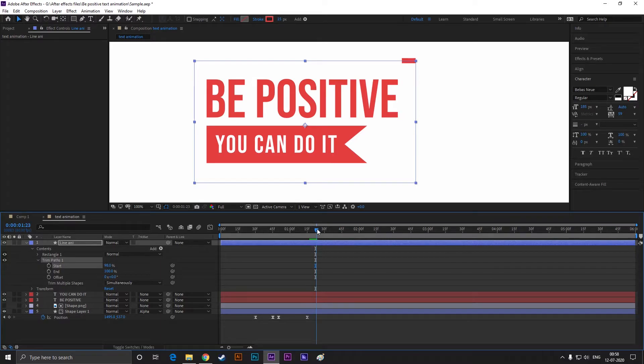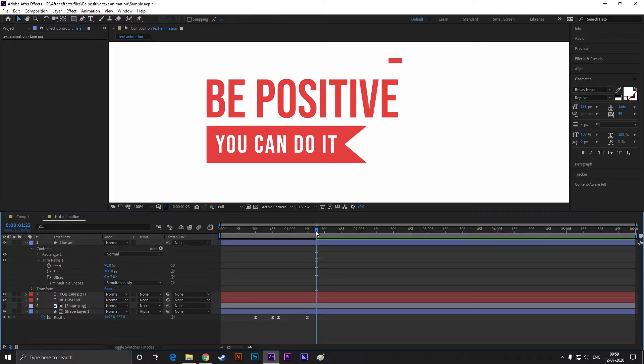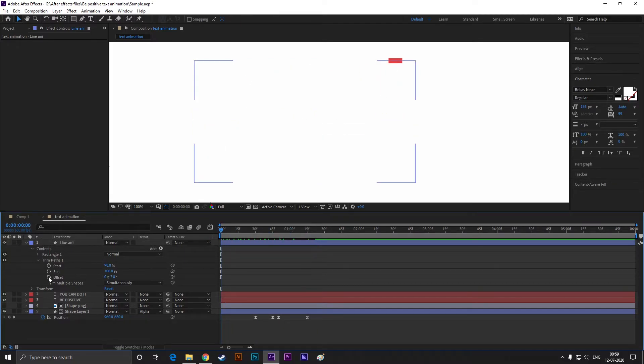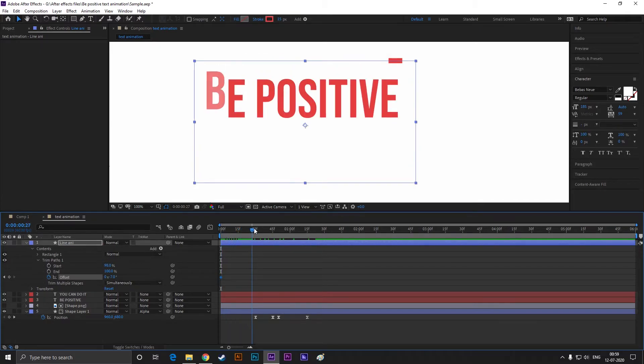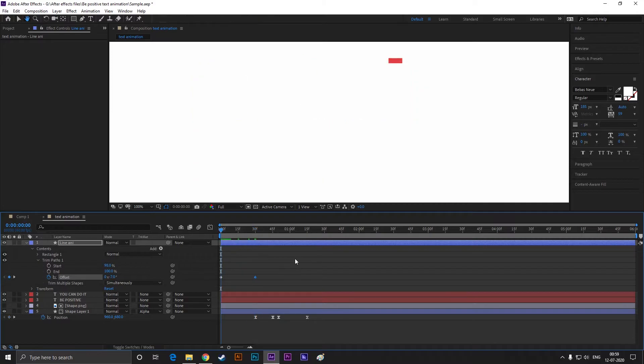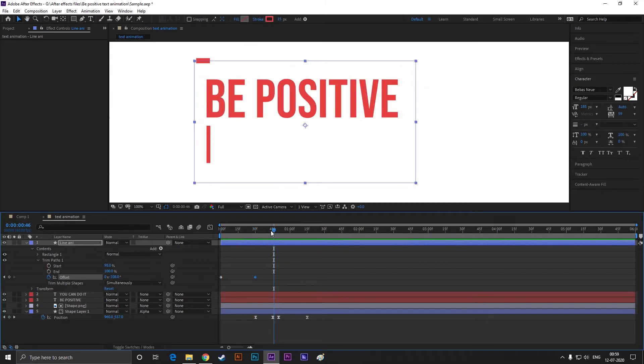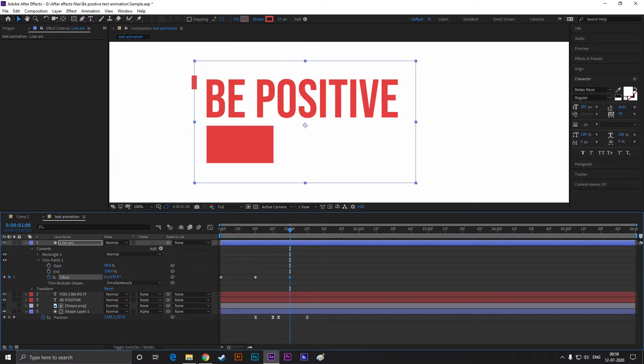And offset value to minus seven. Just make sure that little bar should be on the top of the last letter. Because we are going to animate this little bar with the other texts. Now go to the very first frames and add a keyframe on offset. Then go to the end of the first text animation and change the offset value to something like this.